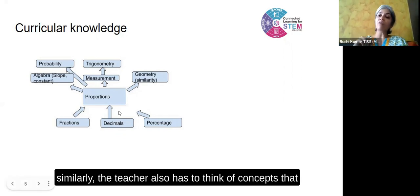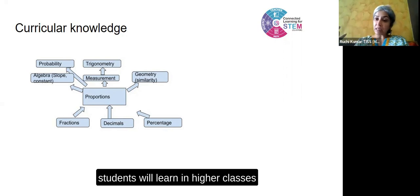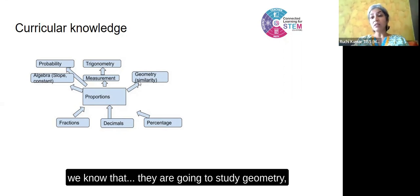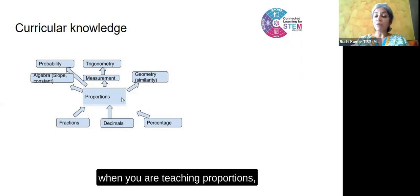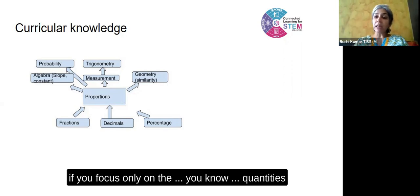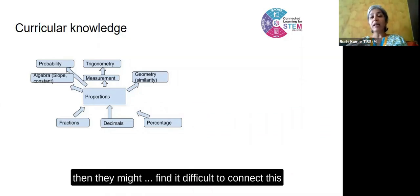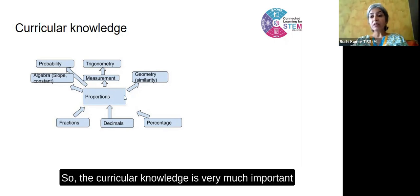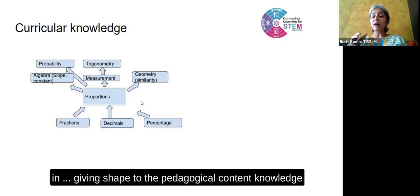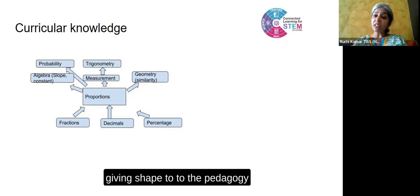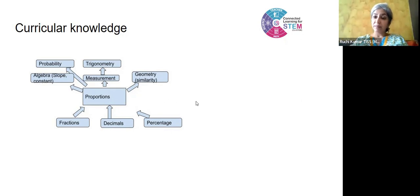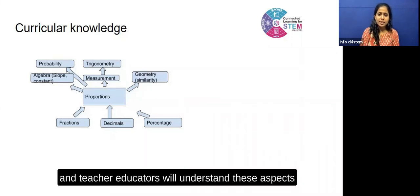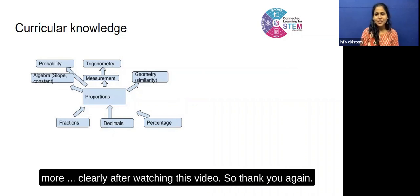Similarly, the teacher also has to think of concepts that students will learn in higher classes. In the context of proportions, we know they are going to study geometry similarity in higher grades. So when you are teaching proportions, if you focus only on quantities and calculations and do not focus on area at all, then students might find it difficult to connect the concept of proportions when they are studying similarity. Curricular knowledge is very much important in giving shape to the pedagogical content knowledge and the pedagogy that the teacher uses in the classroom. I am hopeful that our viewers and teacher educators will understand these aspects more clearly after watching this video.